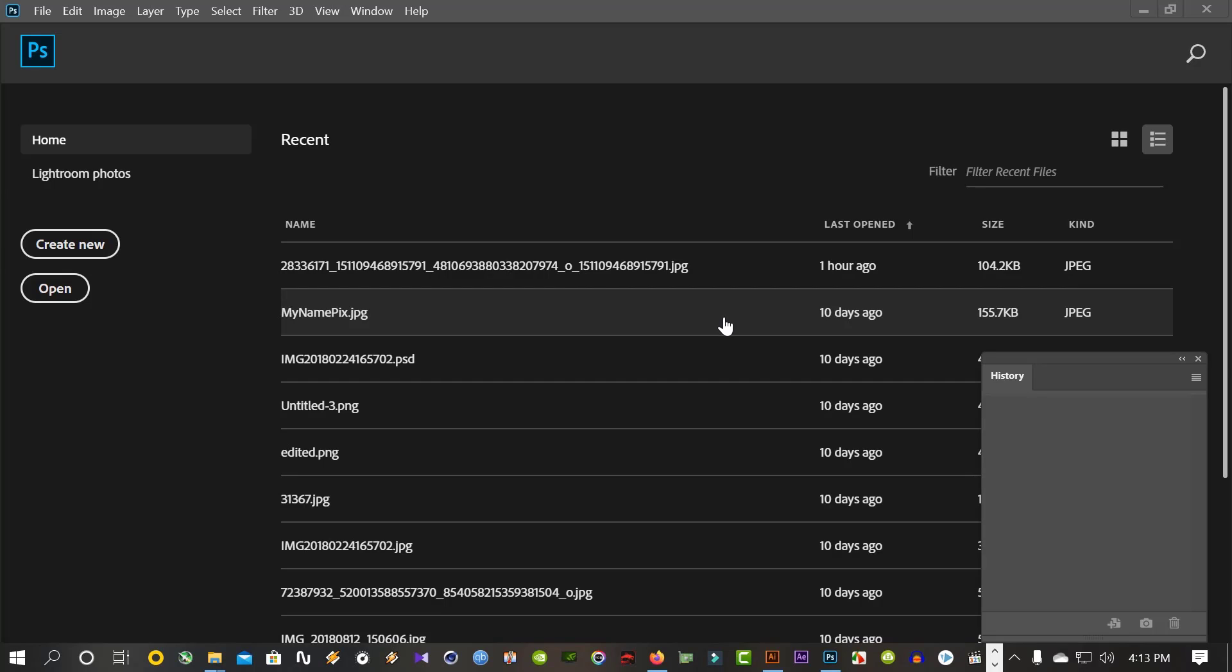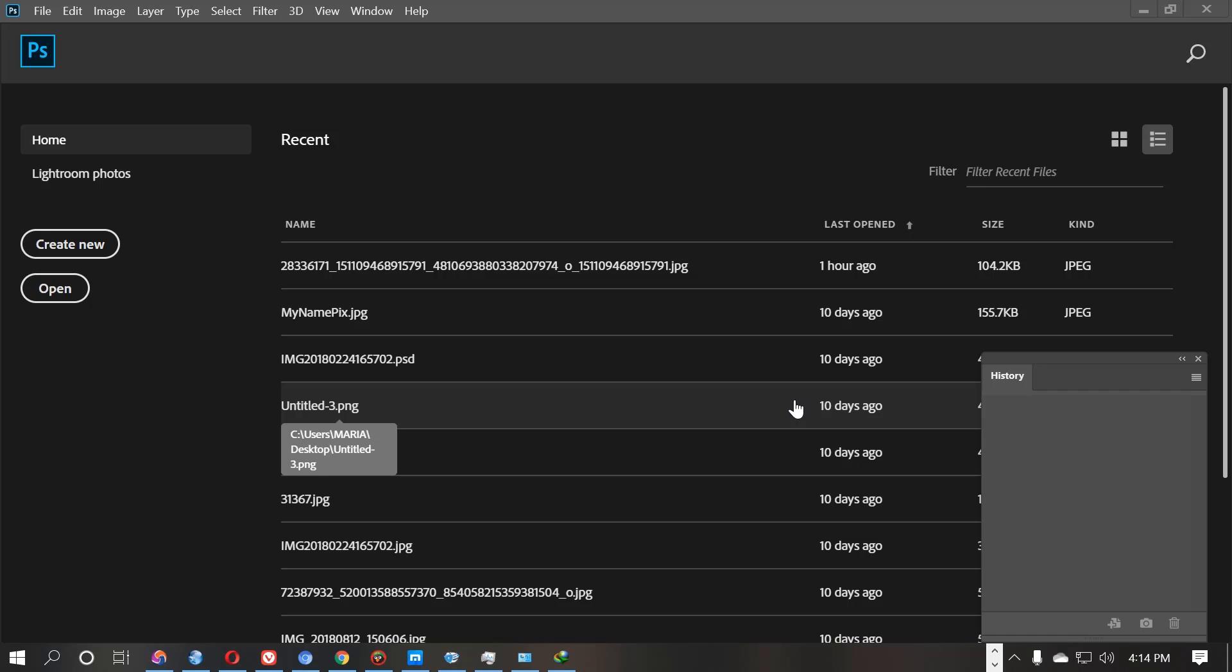Hello everyone, this is the first part of Photoshop tutorial. In this tutorial, I will show you every Photoshop tool and how it works. So let's start.